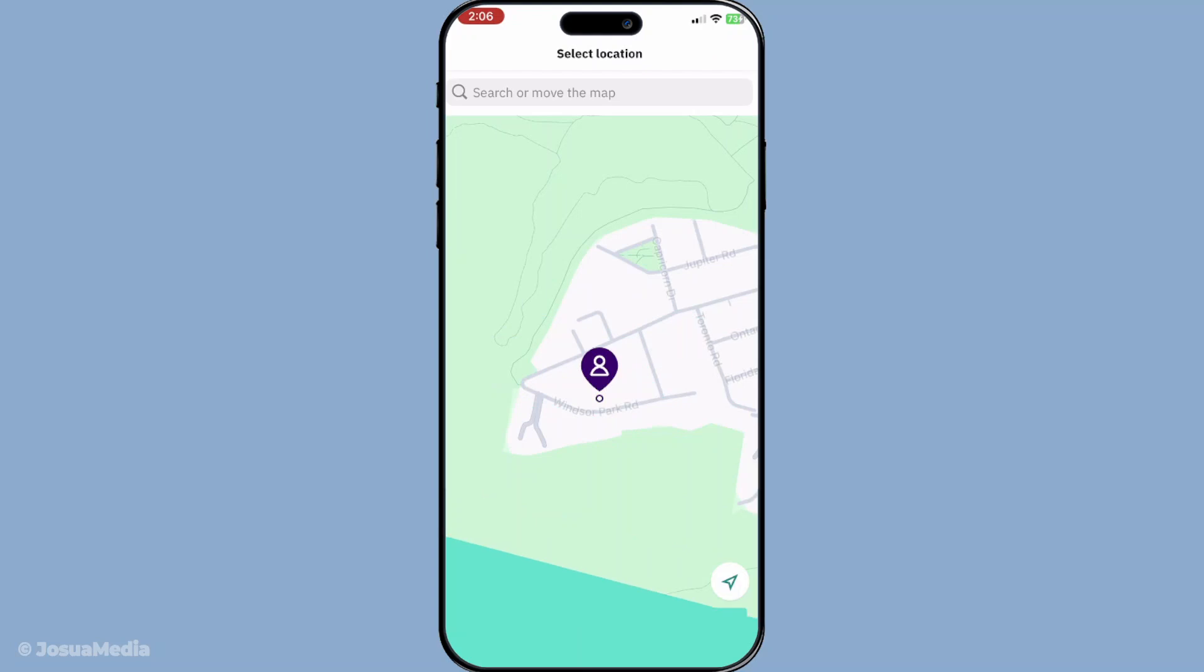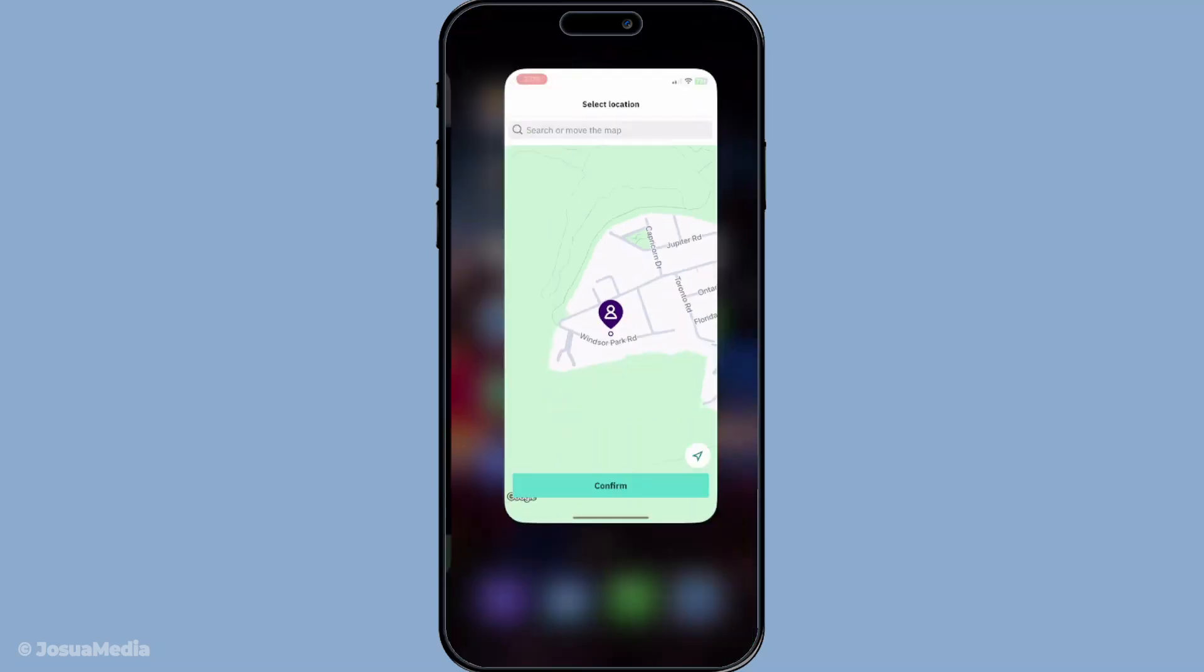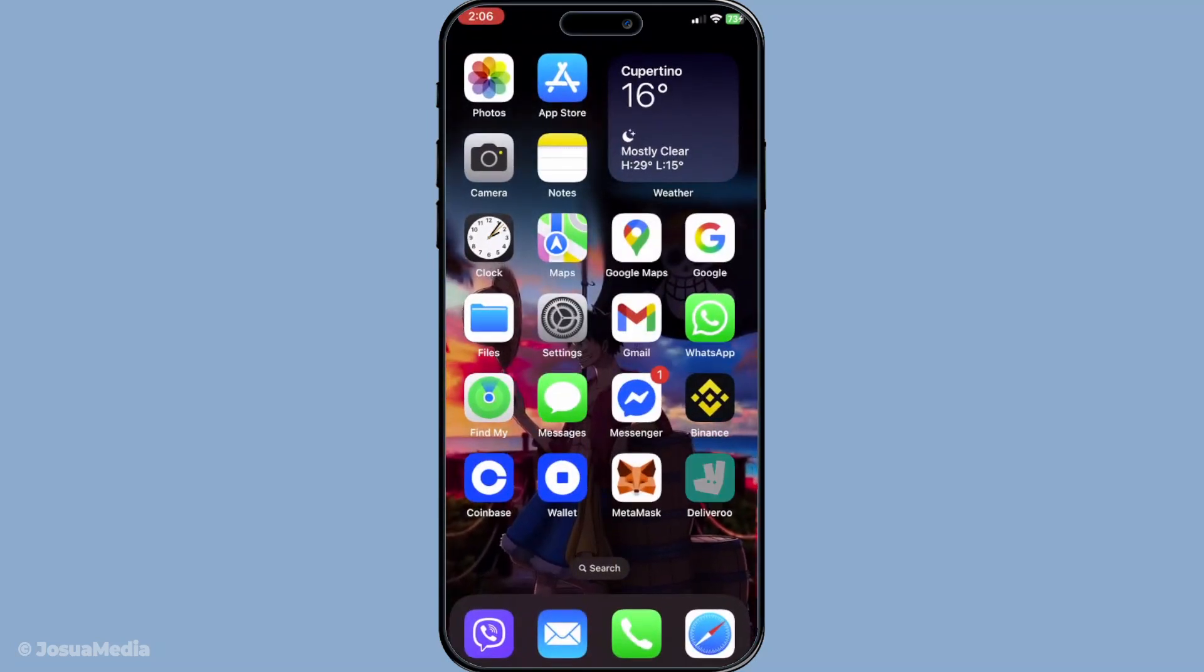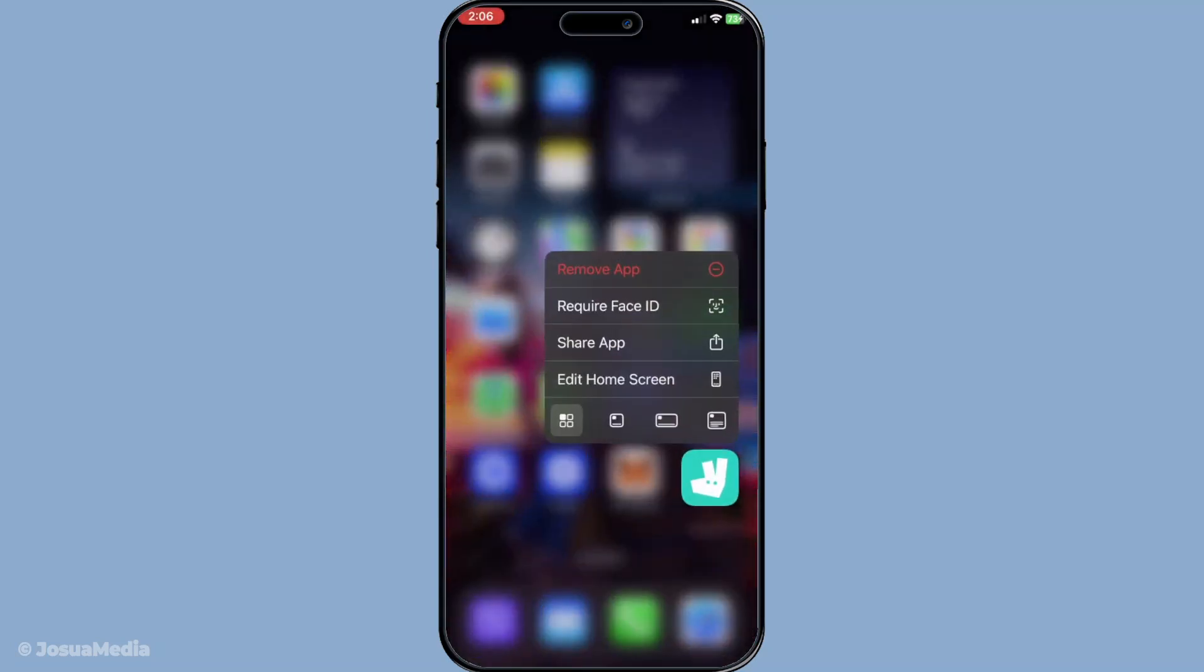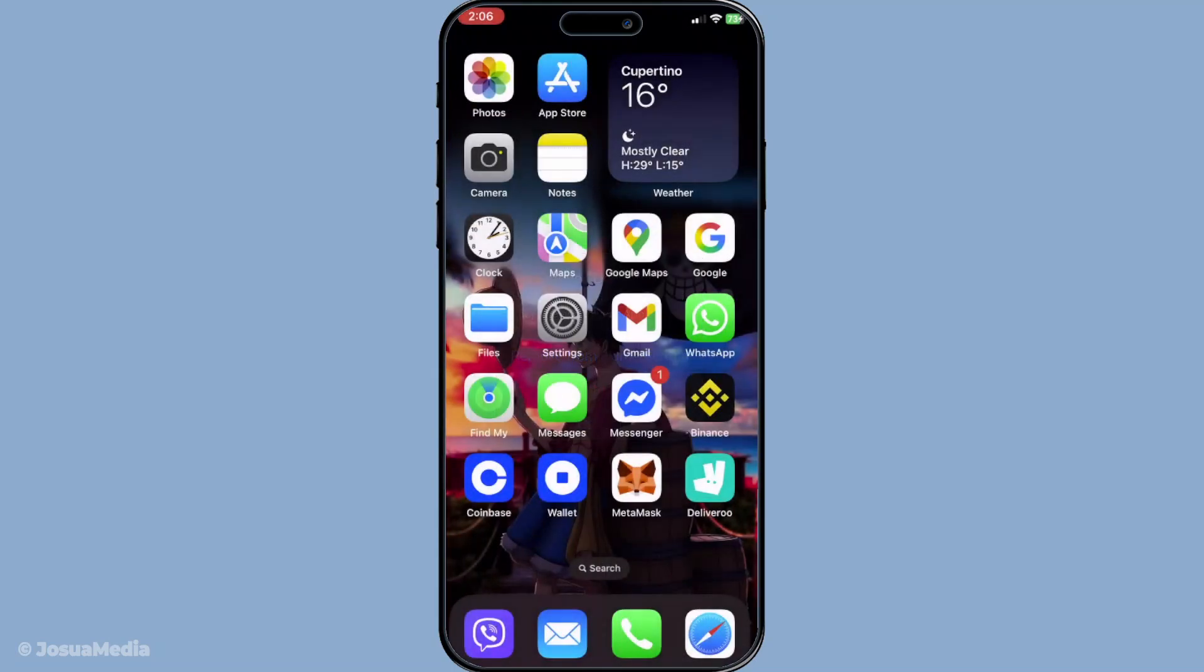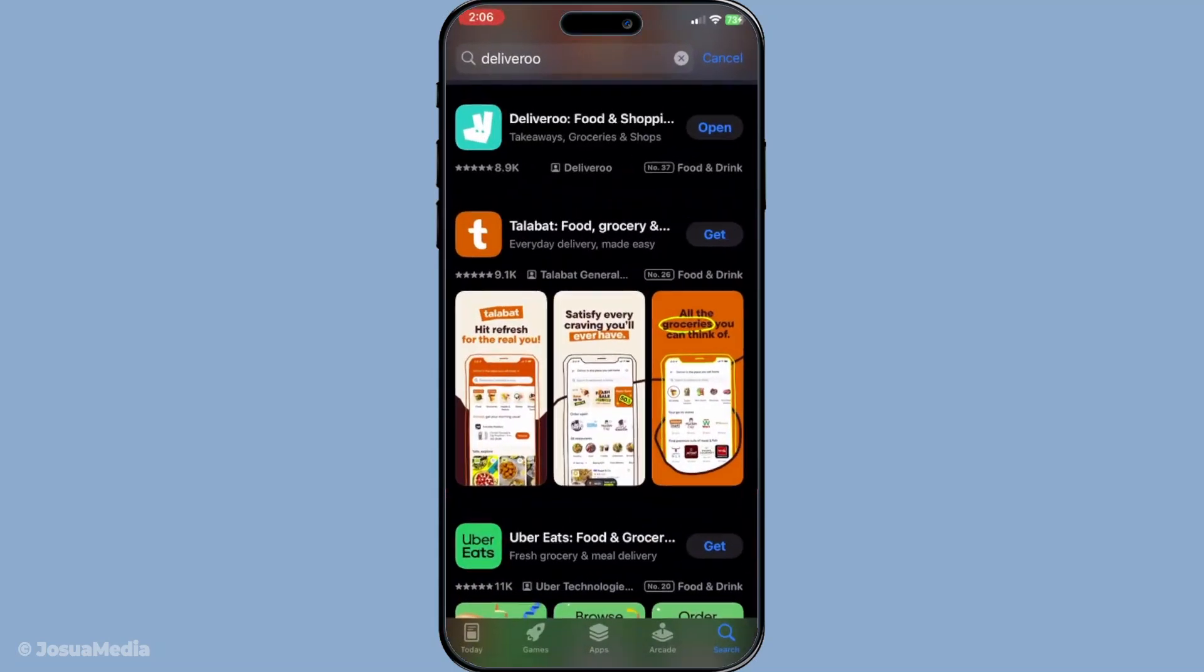Now if none of these methods have worked, uninstalling and reinstalling the app might be necessary. Uninstall the Deliveroo app from your device, then head back to your app store to download and reinstall it. This action can clear persistent bugs by providing a clean slate for the app, eliminating any hidden corruption in its data.